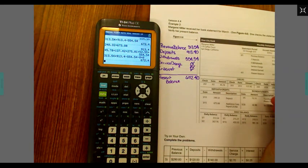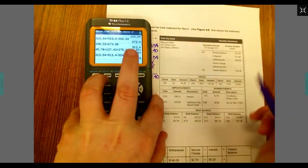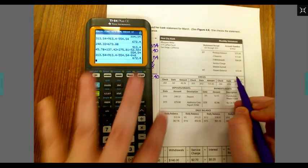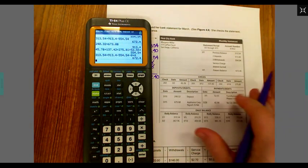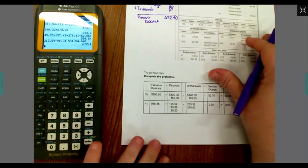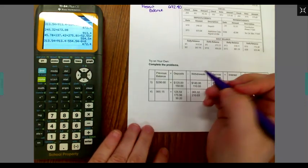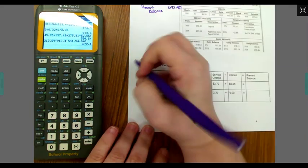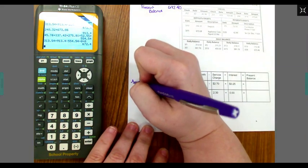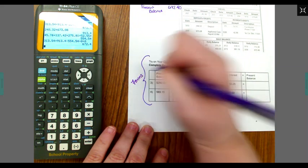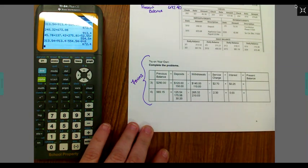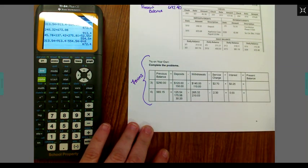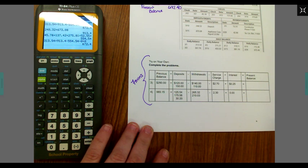And that matched the answer that they came up with as well. So I want you to take seven minutes to answer questions three and four in the try on your own section. Seven minutes to answer those two questions. Go ahead and pause your videos now.